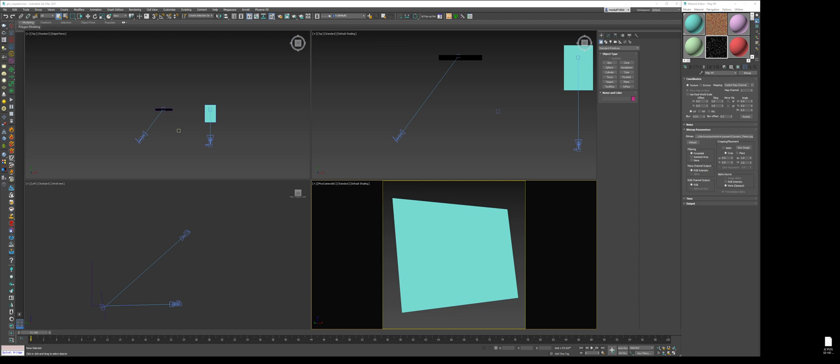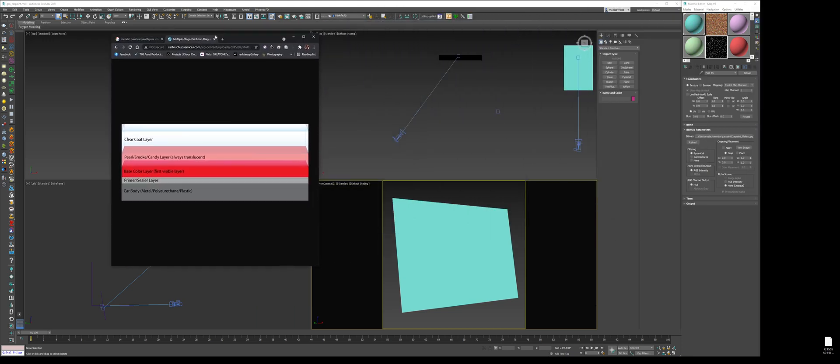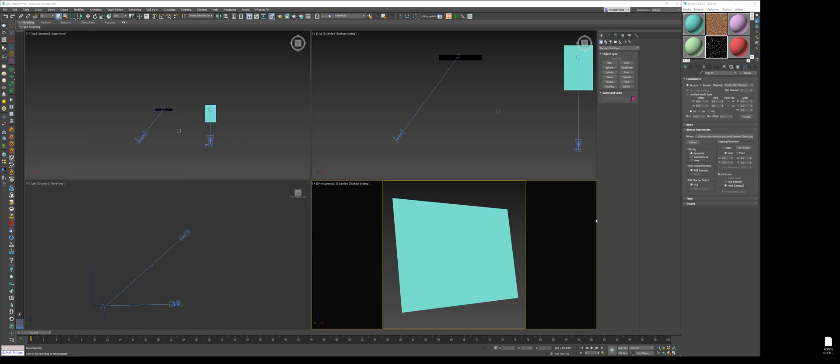What I want to show is this thing I found on Google. It kind of explains my workflow. The primer and sealer and car body, I don't do that. What I focus on is my base coat, my flake layer, which is this pearl smoke candy layer, and then the clear coat. I just have these three layers in my material when I'm creating these car paints.